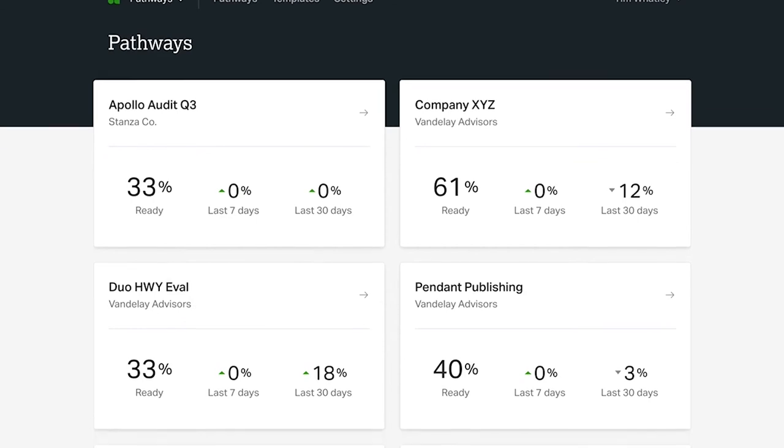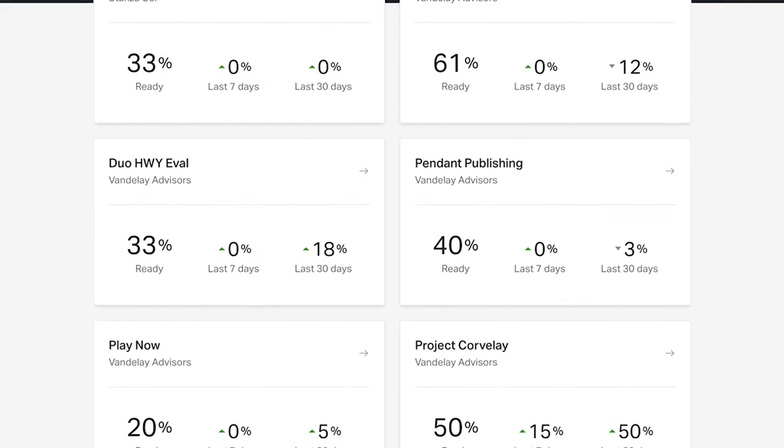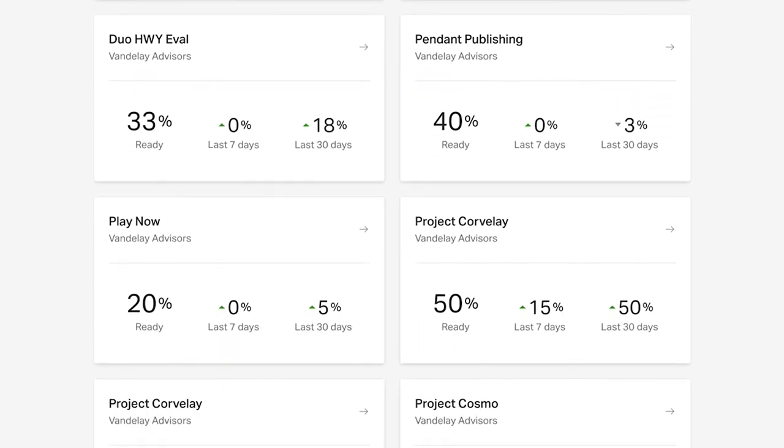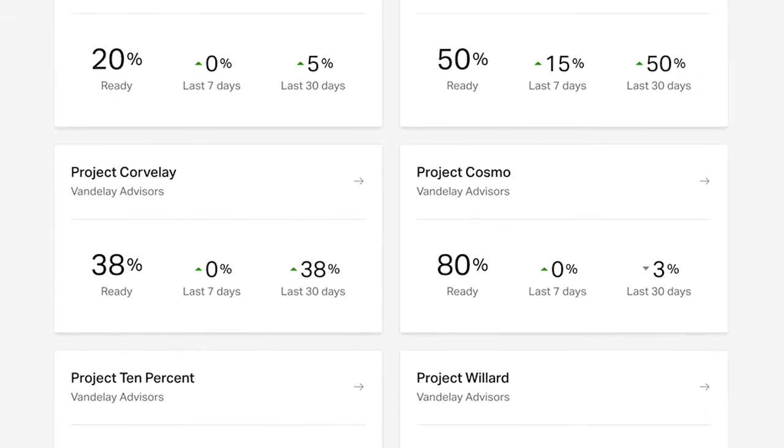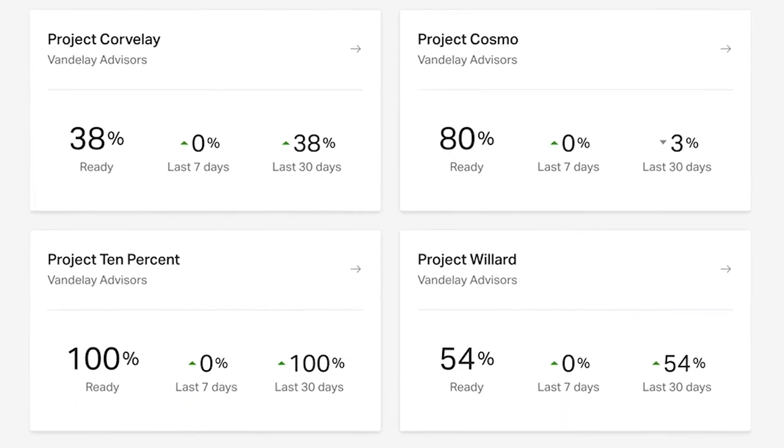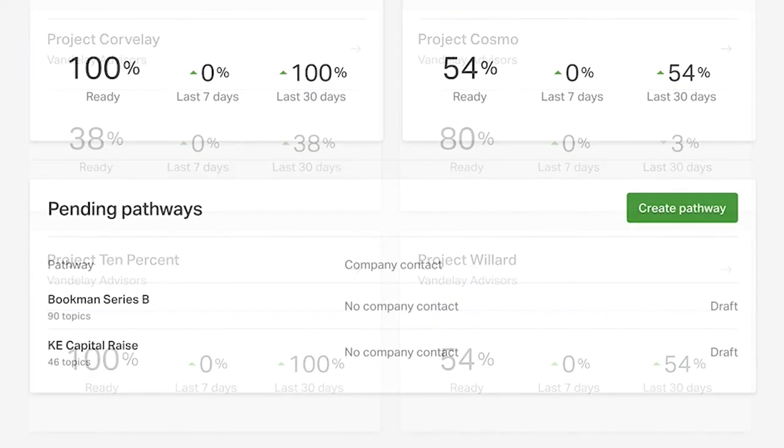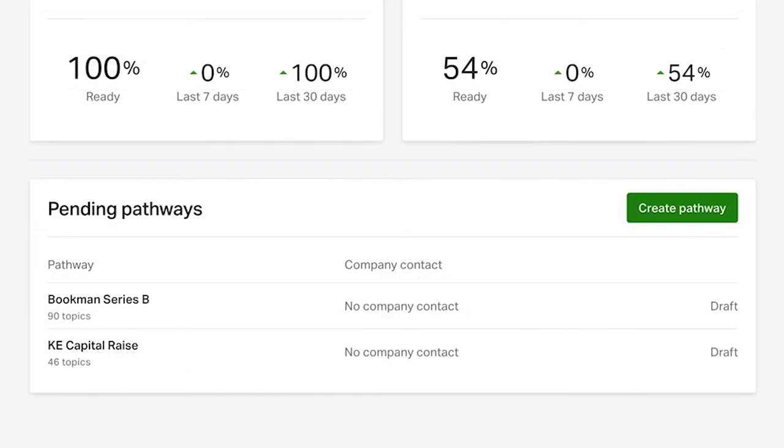Your pathways dashboard is your main gateway for intelligently managing information. On this page, you'll get an overview of existing pathways, including a trending update on your Ansarata readiness score for each project. You will also find the ability to create new pathways here.